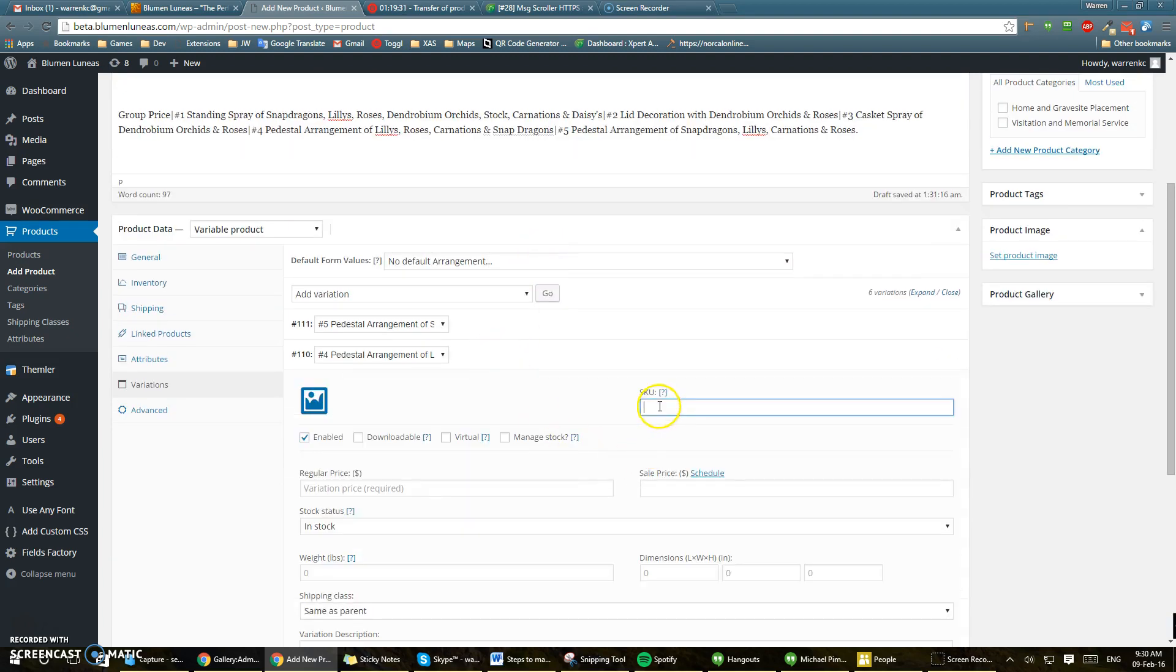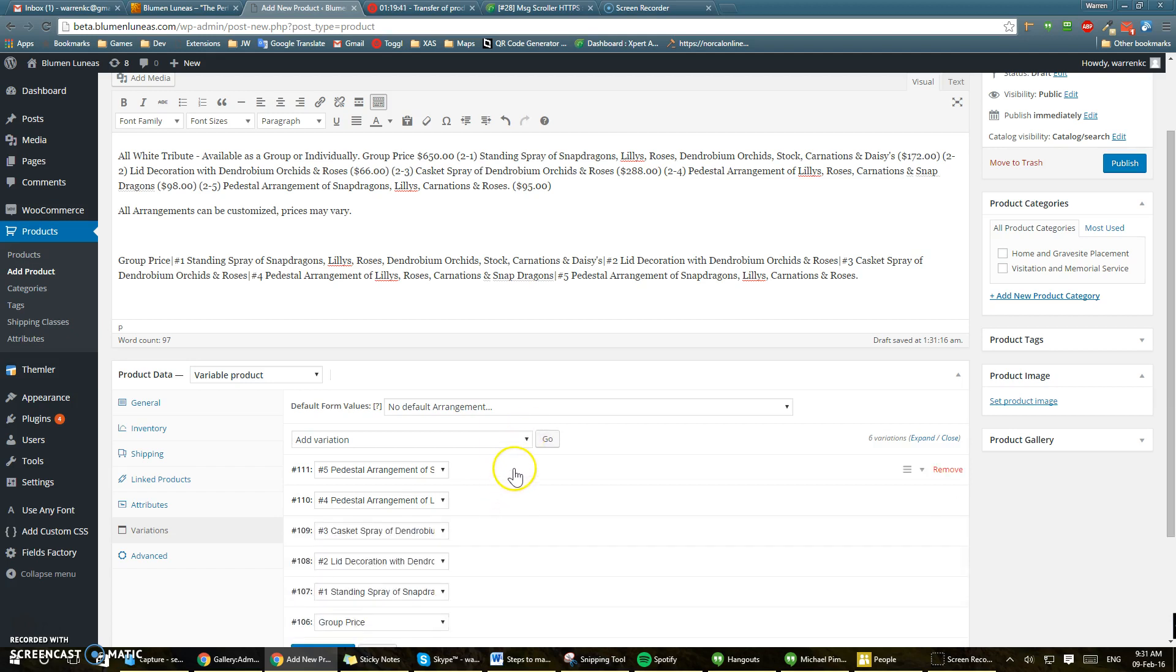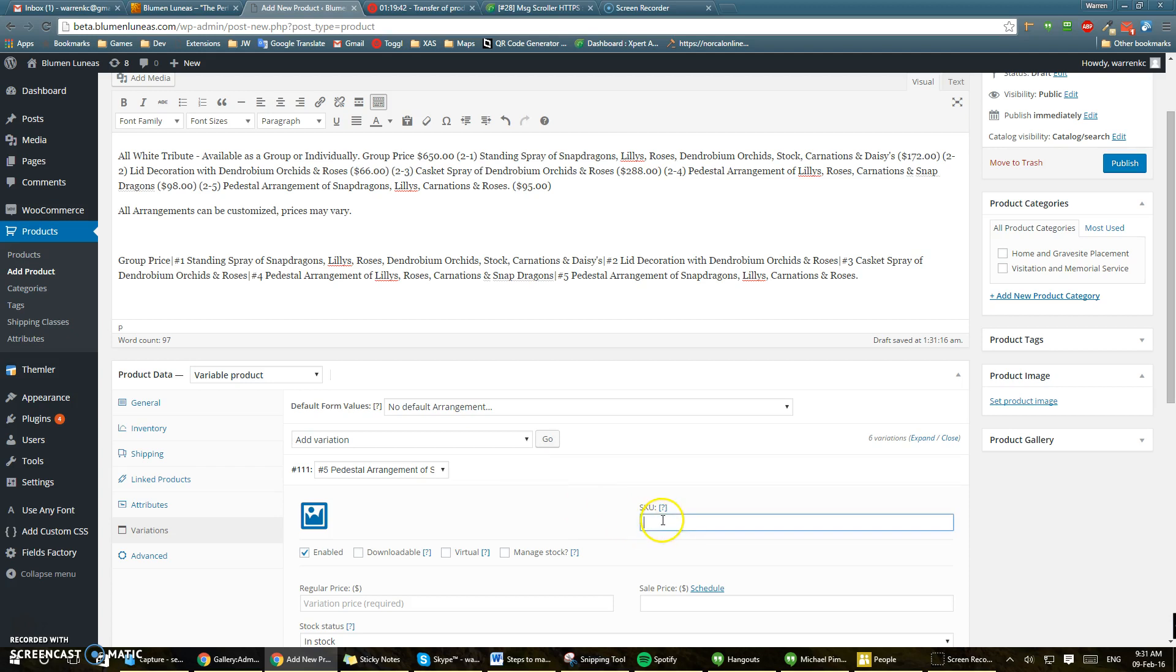Number 4. So 2-4, variation price $98. And then this one would be 2-5. Price would be $95.